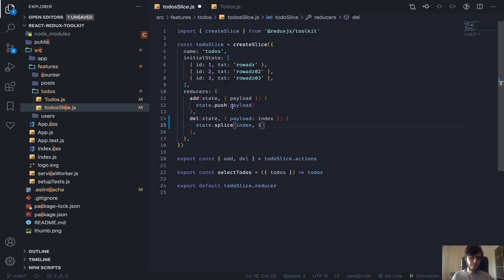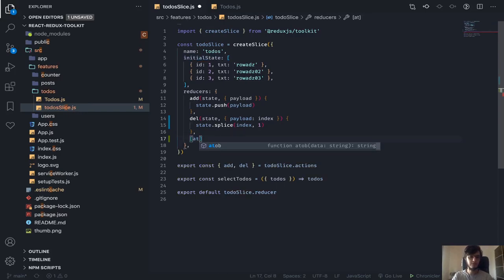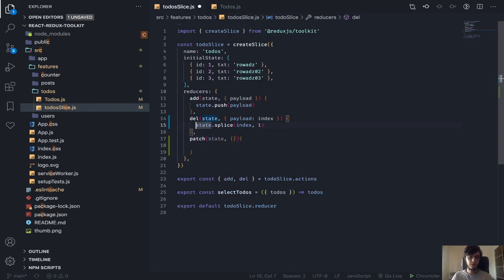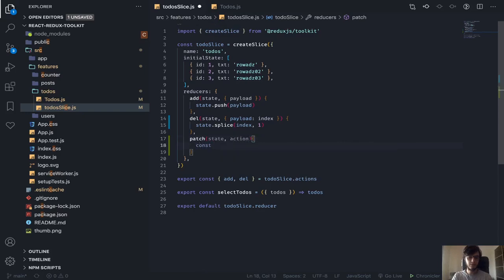Now let's say you want to change the text for a specific to-do. I'll create a new reducer — I'll call it patch. The payload will be an object, and I'll destructure index and the new text — I'll call it txt — from the action payload. This is equivalent to writing: const index = action.payload.index and const txt = action.payload.txt.